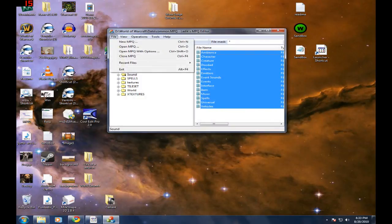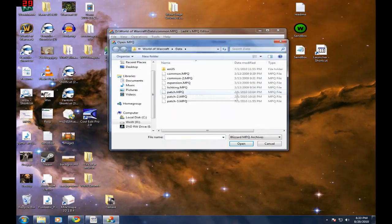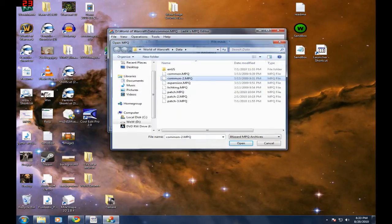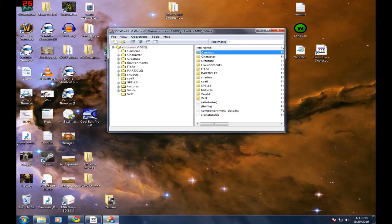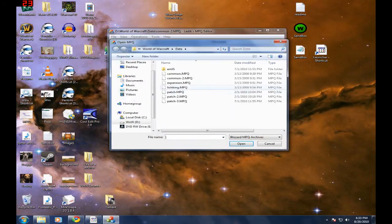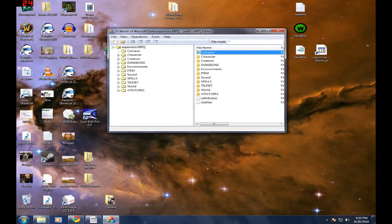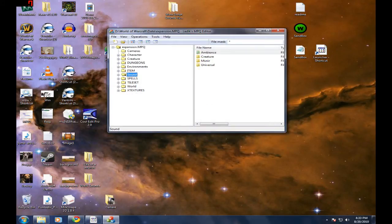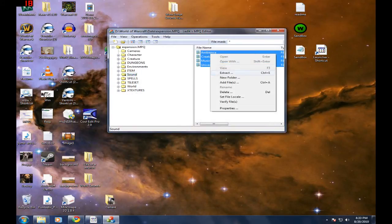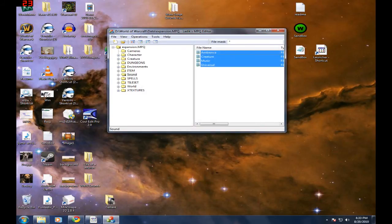You do the same thing with the other MPQs. Like Common-2, which doesn't have anything in it. Then you go to Expansion. Sound. Extract. Extract it in the new ones.